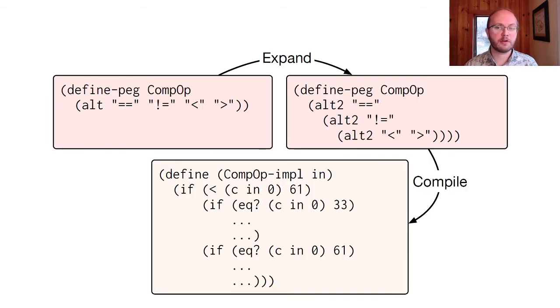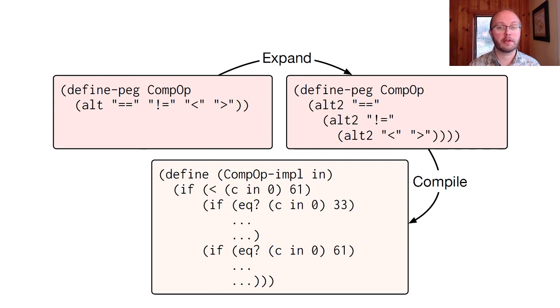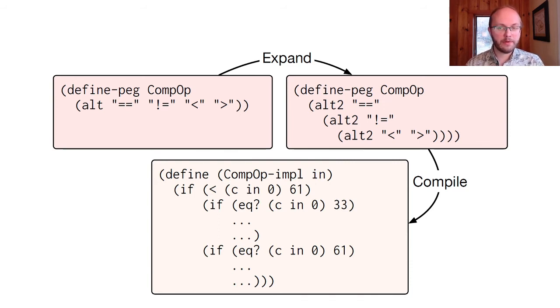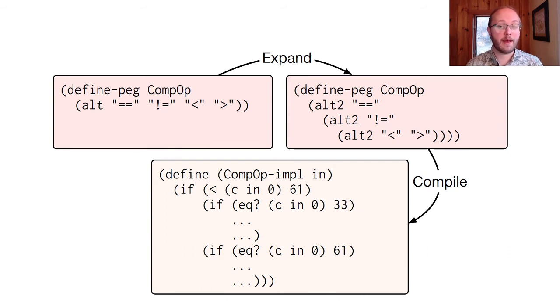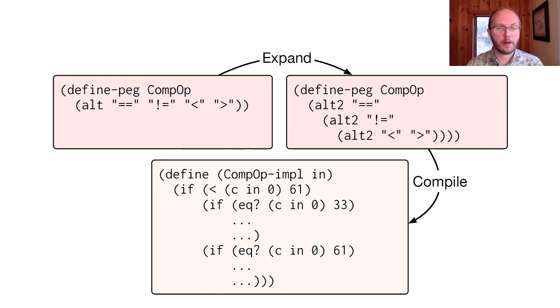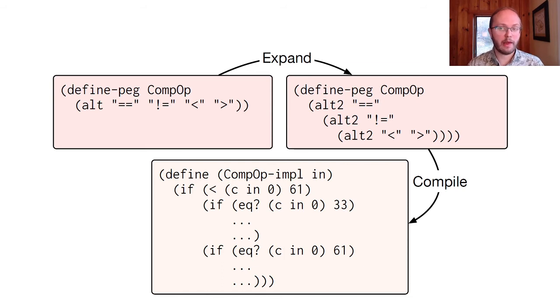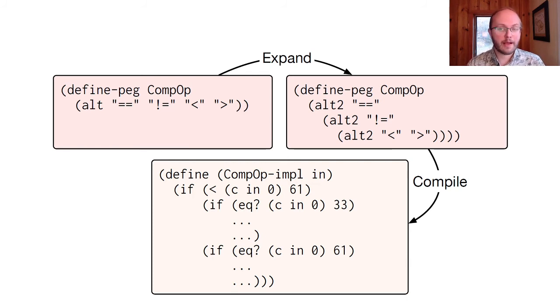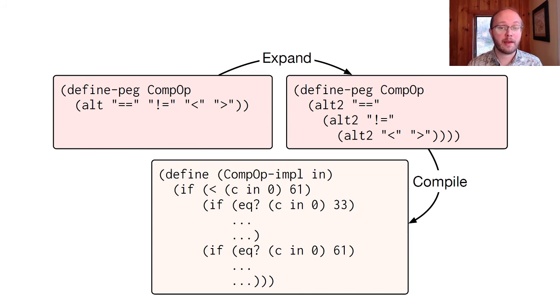To see how expansion and compilation proceed, let's walk through a super simple example. Here's a parser for comparison operators. We just have an alternative among several character sequences. Racket will dispatch to the DSL pipeline via defined peg, and the first step there is to expand macros. The alt syntax isn't part of the core language. Rather, it's a macro that expands to the binary alternatives that we see in the expansion on the right. Given the DSL program expressed entirely in the core language, the DSL compiler can look for patterns and apply optimizations. Here, it recognizes the special case of alternatives between character sequences only, which it compiles to an efficient binary search.